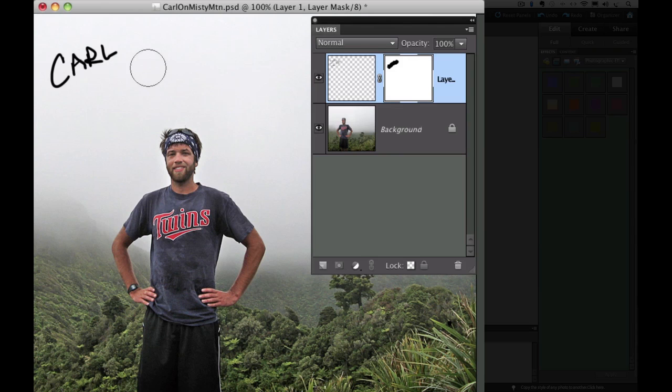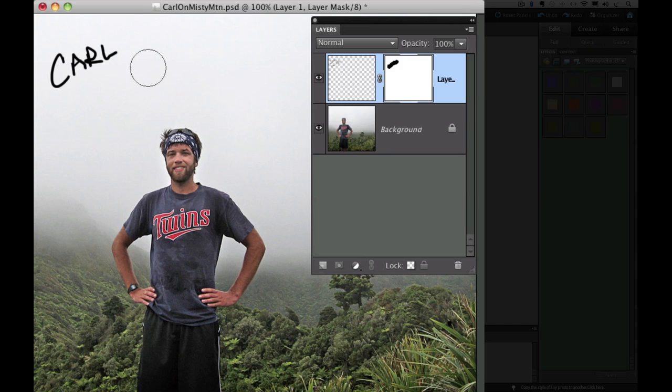The answer is that it reveals or conceals whatever is on the layer that it's associated with. In this case, a layer consisting of three words, Carl, N, and Z. Maybe that's four words, but whatever. When we first added the layer mask to that layer, it was completely white, so it revealed all the words. Then, we painted on it with black right where two of the three words were. So, black conceals, in this case, meant it concealed the two words we painted over. But notice it only concealed what was on that layer. It didn't conceal the part of the sky where we painted because that's on a different layer. That's on the background layer.